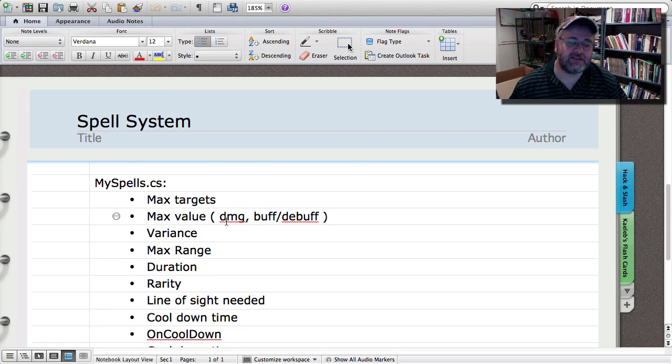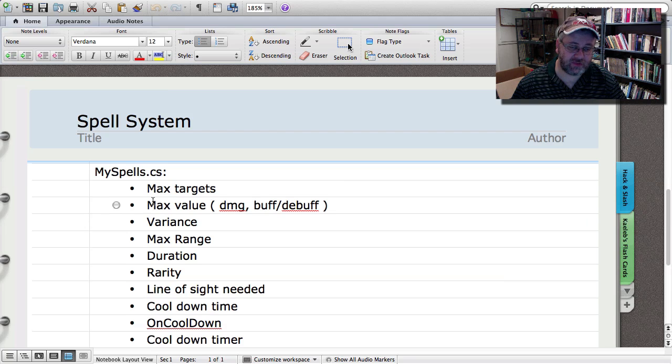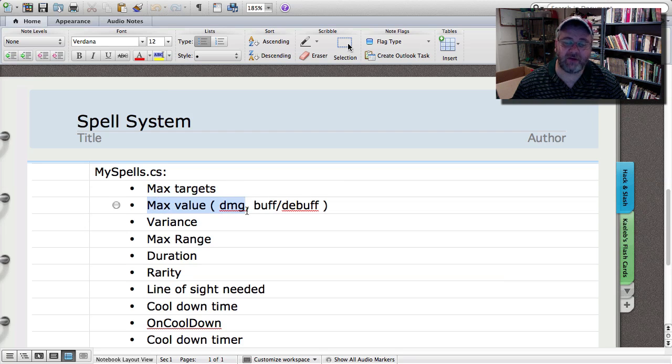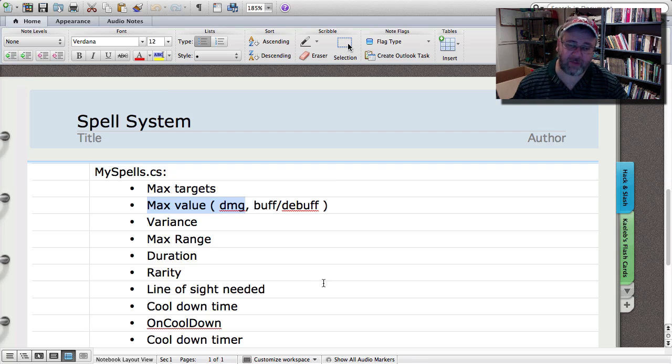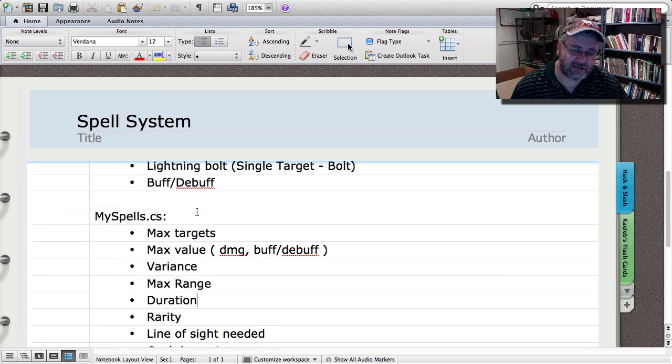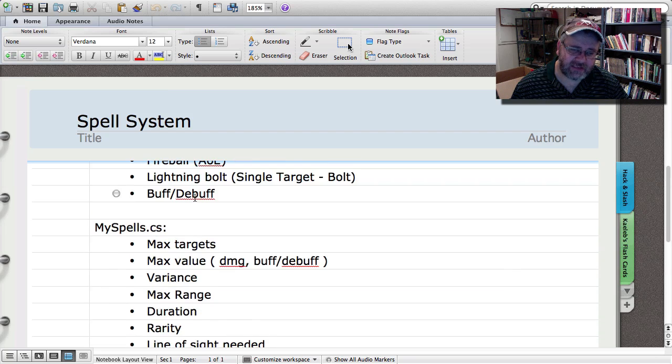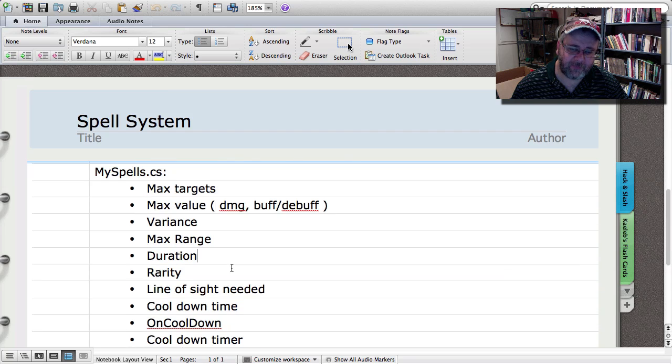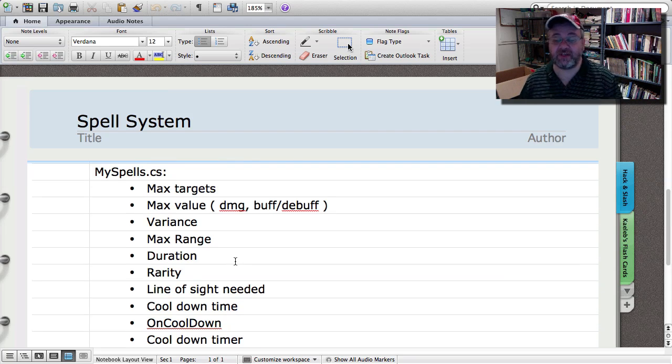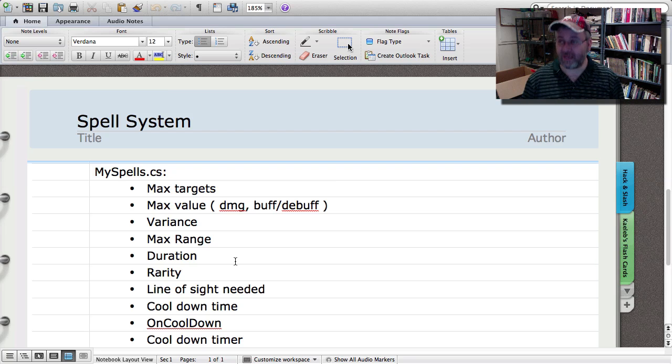But anyway, I've gone ahead and started thinking about the different properties that I'm going to want to throw onto spells, max target, the max value, so either damage or the amount that can be buffed. And I'm actually thinking about separating them out for the different types of spells. Because the way our spells are randomly generated, later on you can actually have mixtures. So not only can you have a spell that deals more than one different type of damage, that's actually something else I need to add here, is damage type.